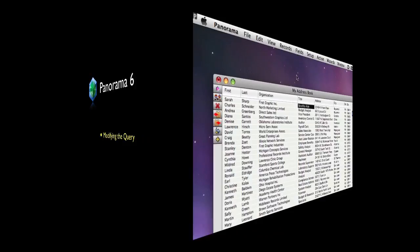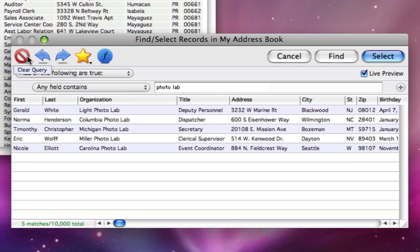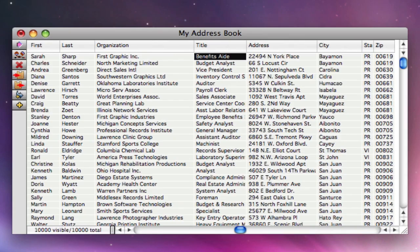Sometimes you'll make a selection and then decide you need to revise it. Perhaps you need to narrow the search or possibly expand it. Of course, one way to narrow a search is simply to reopen the Find Select dialog and add more criteria.